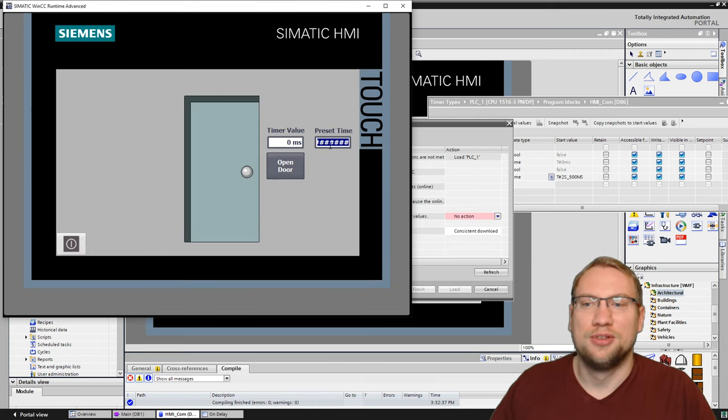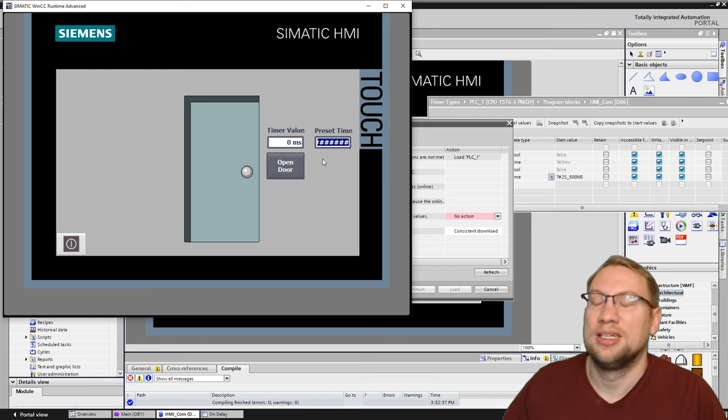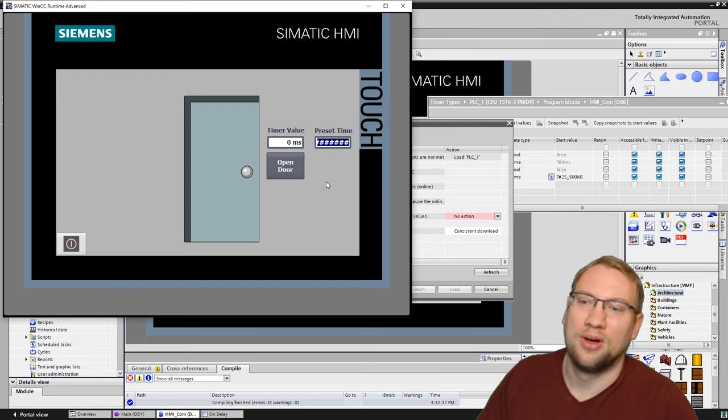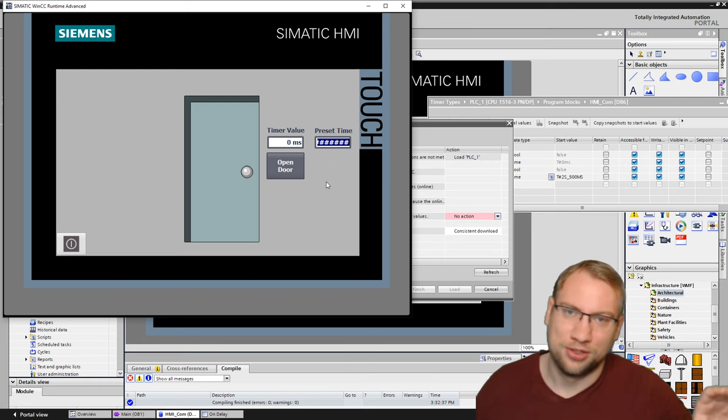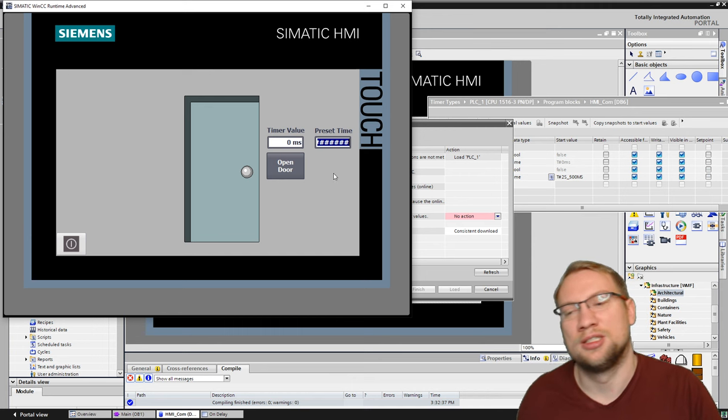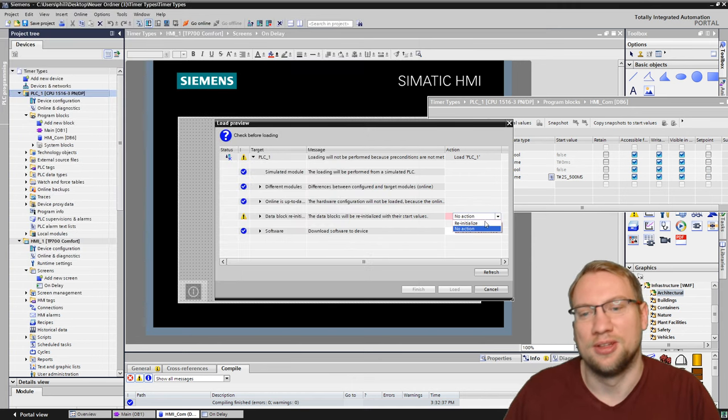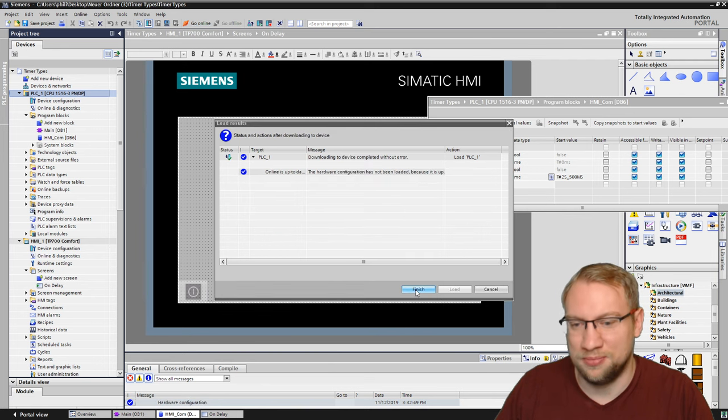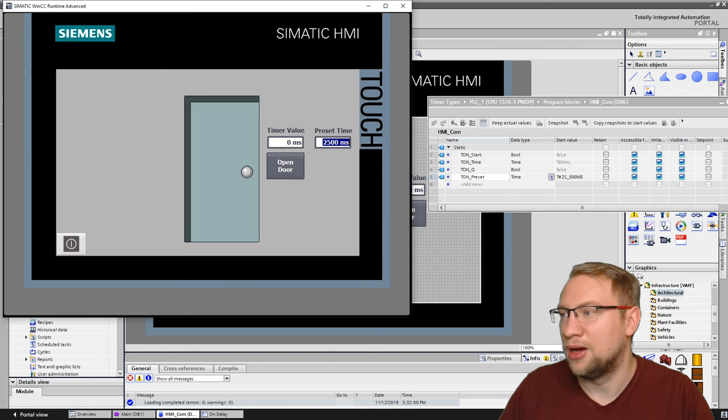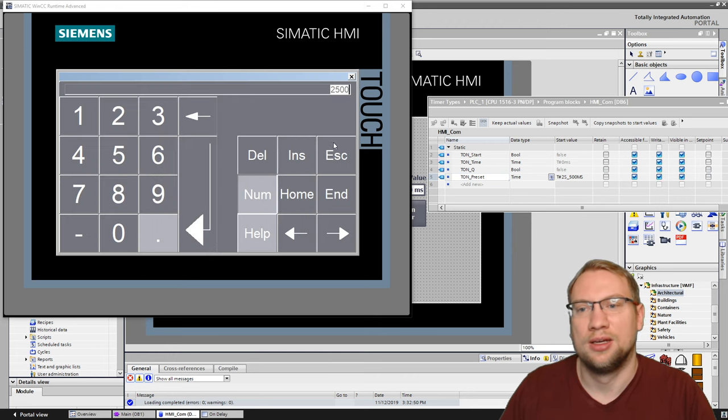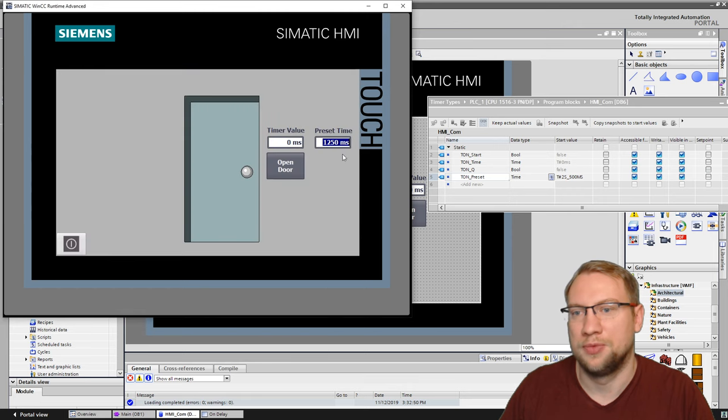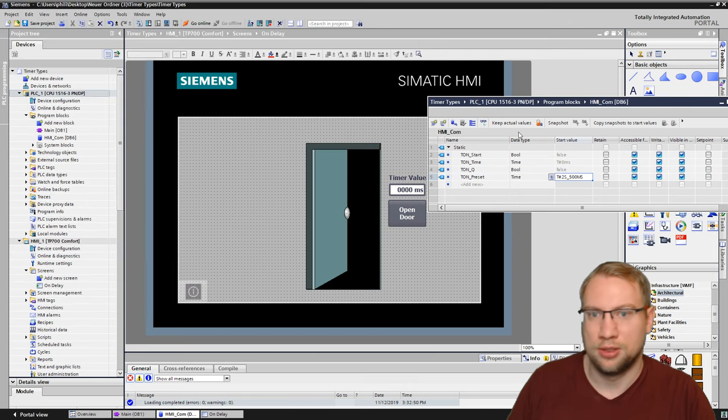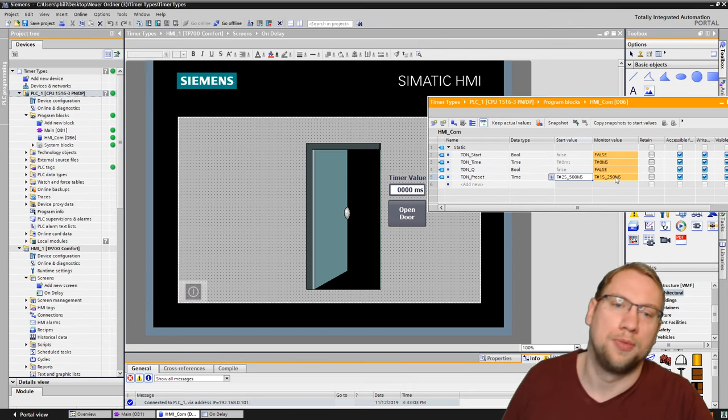If you see those hashtags, pound signs, those hashtags, you know that this variable does not have a connection to the source where it gets the value from. That's because I haven't downloaded the PLC program yet. So I also got to do that. And now those should be gone. And I can see 2,500 milliseconds. Great. I can also change that. Like 1,250. I can change it. And it should also be changed in here. There we go.